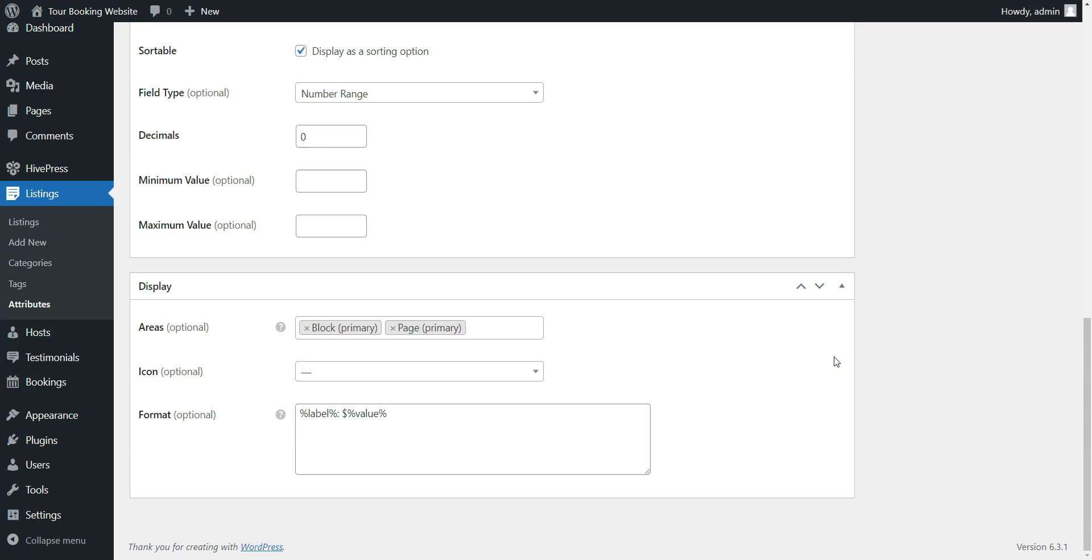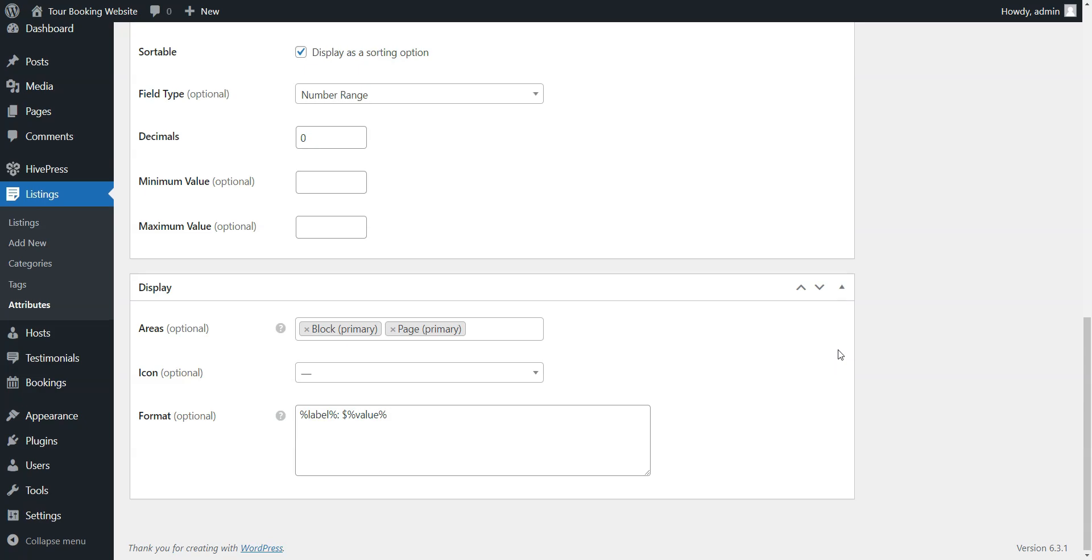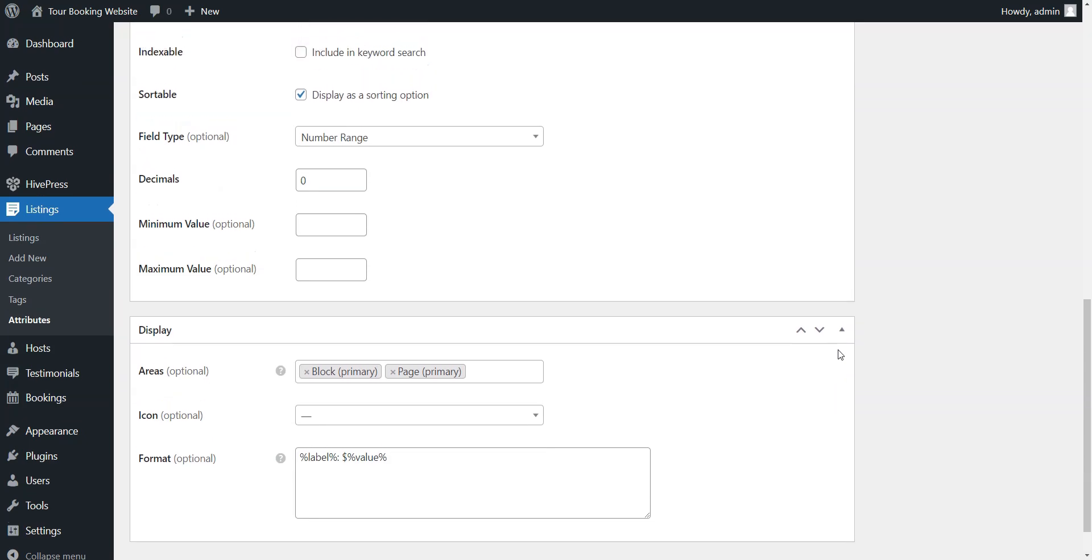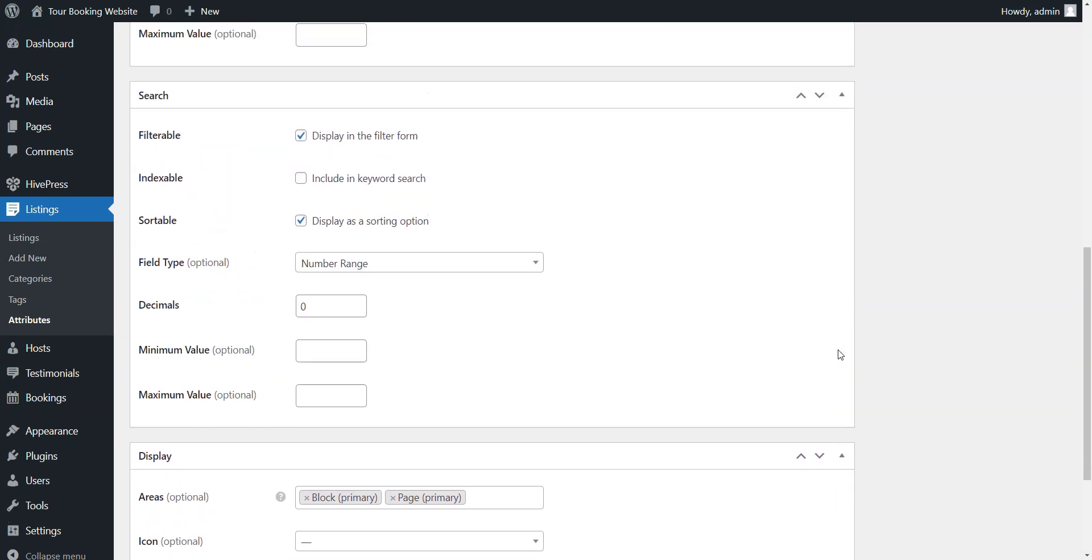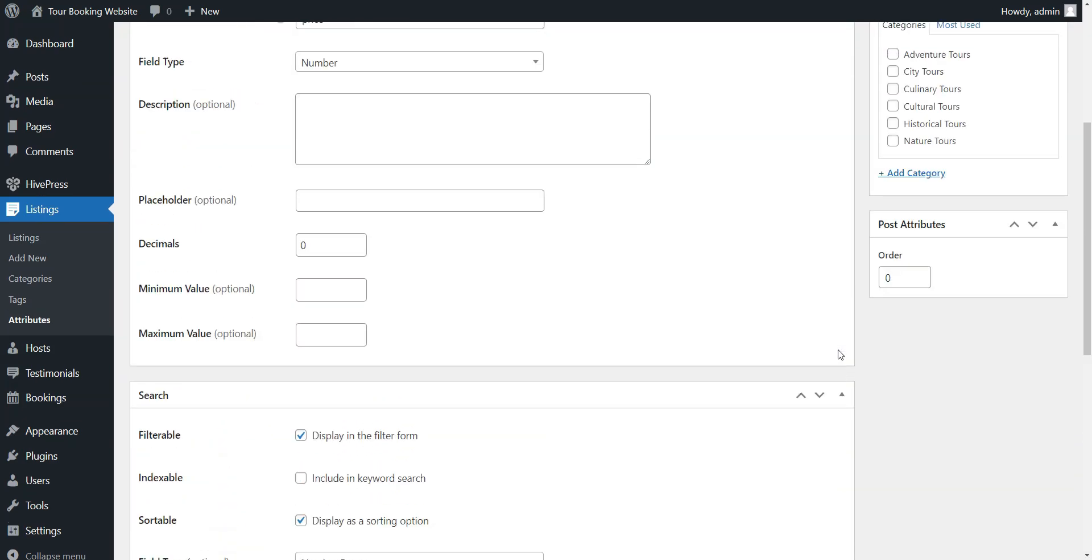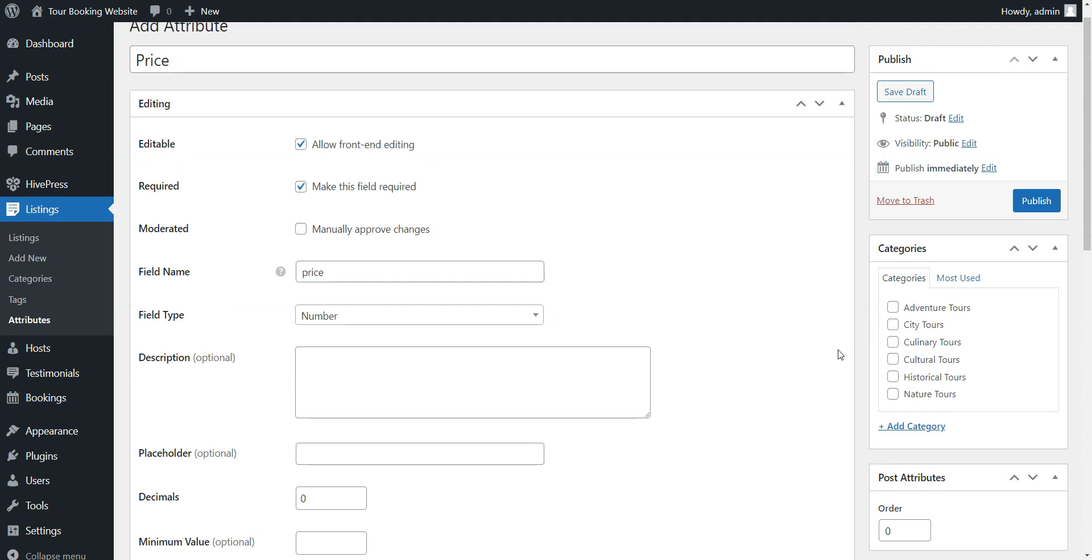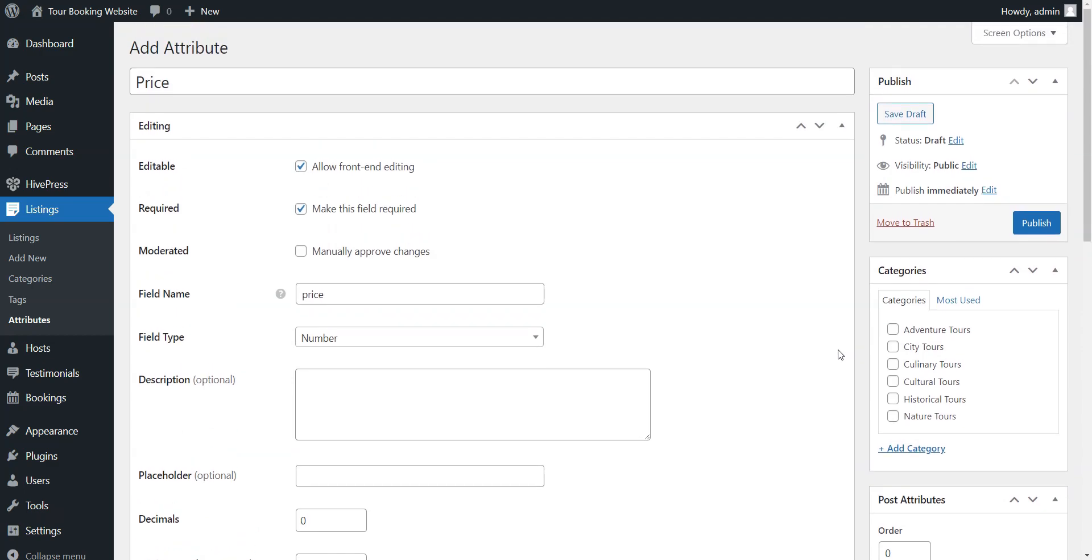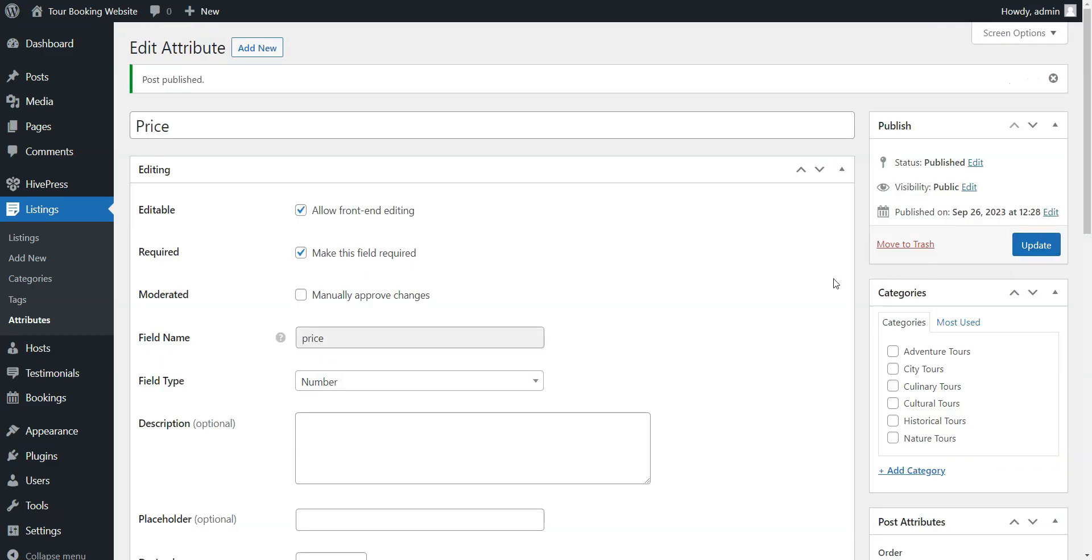Keep in mind that you can create as many custom fields as you need by following the same steps. For example, you can add fields like Duration, Spoken Languages, etc.